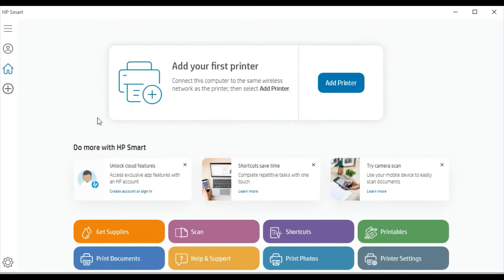Before that, make sure your printer and your PC are connected to the same network so that this software can detect your printer and complete the setup. So now I am going to click on Add Printer.